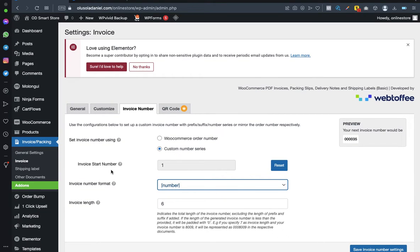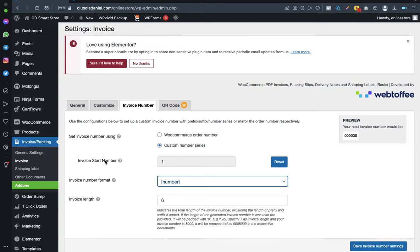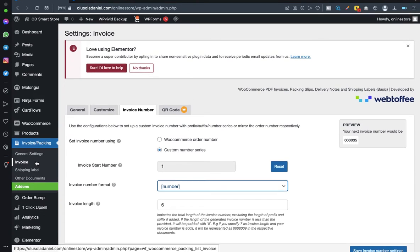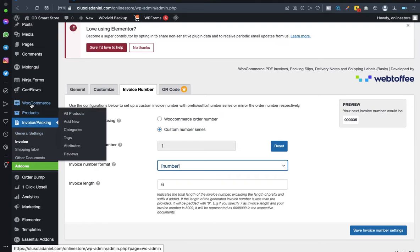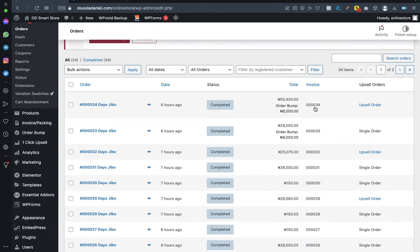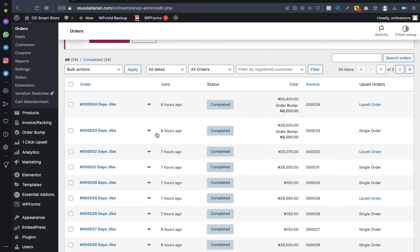We're done rearranging both the WooCommerce order number and the invoice number. To confirm it's working, I'll show an example from my WooCommerce store — as you can see, the invoice numbers are tally and sequential, starting from number 1. To verify for yourself, go to your ecommerce store and place a test order and confirm the order number is well arranged.